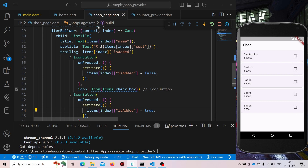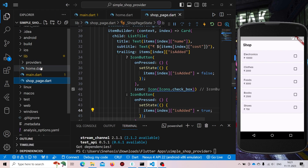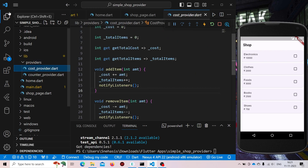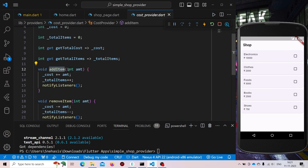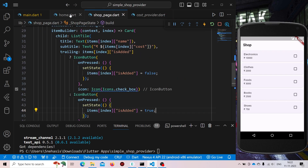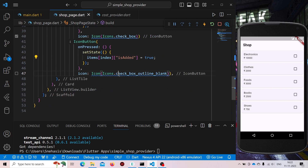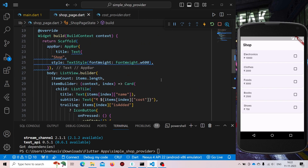Now let's use the providers that we created. Inside our ShopPage we will not be using Consumer here because we don't need to rebuild the UI. Consumer should only be used where we need to update and rebuild the UI. If we only need to listen to changes then only use Provider.of(context). Otherwise — when the user presses this button — we are removing or adding the item.